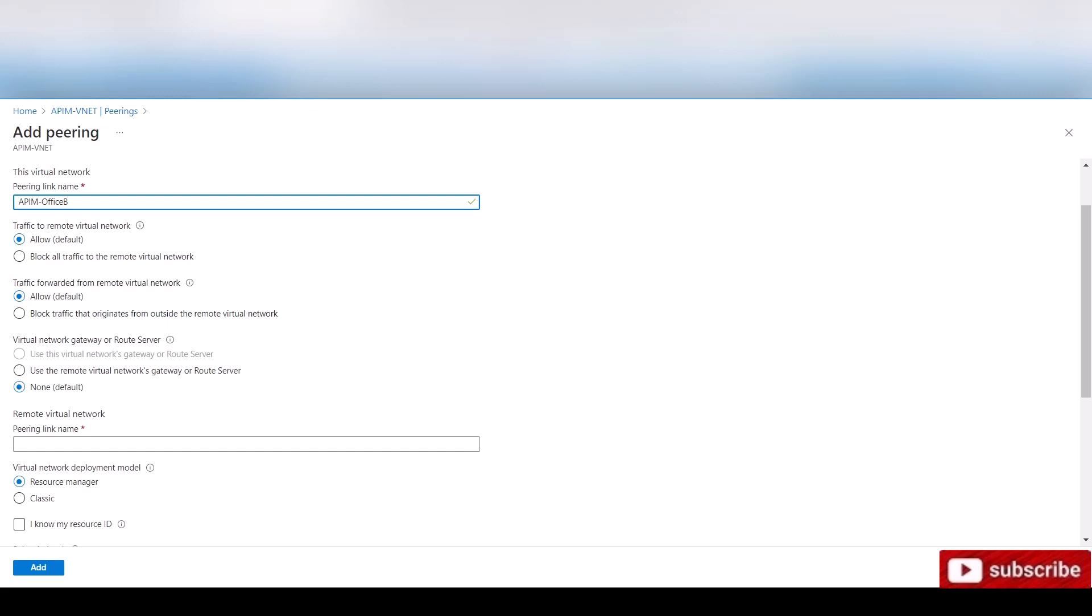We are not using a virtual network gateway. Usually if you have an on-premise office and you want to connect it as well to these, to the peering. So the office would be able to communicate with virtual network A and B. You would use it, but it's not part of this lab that we're doing.